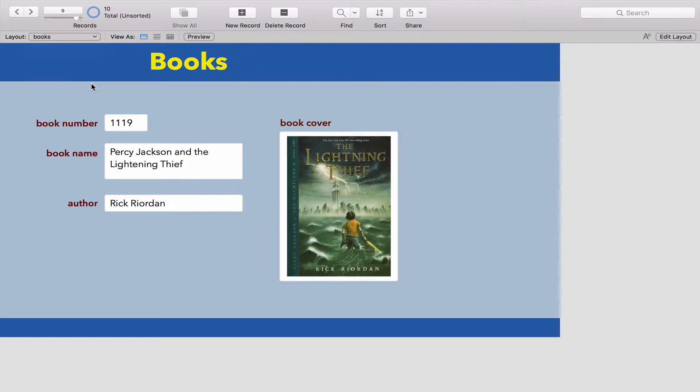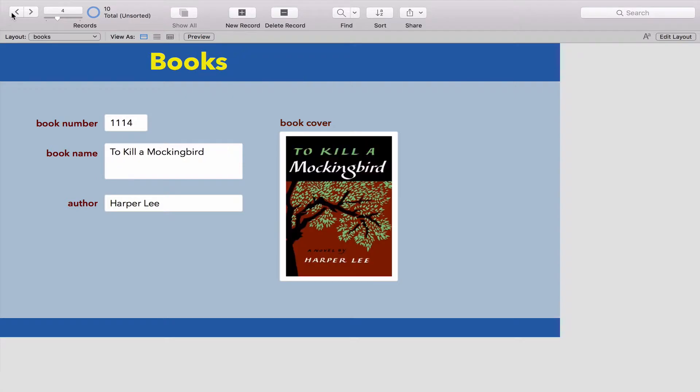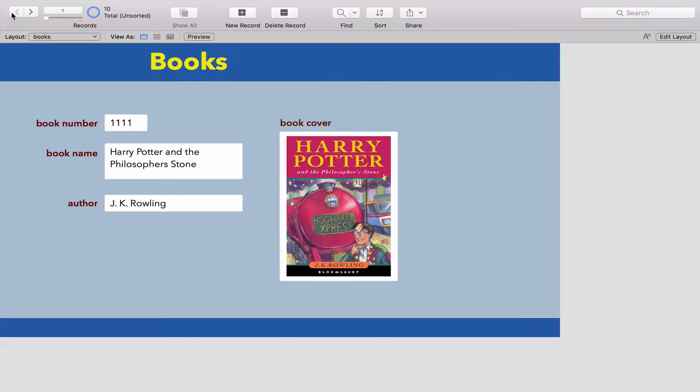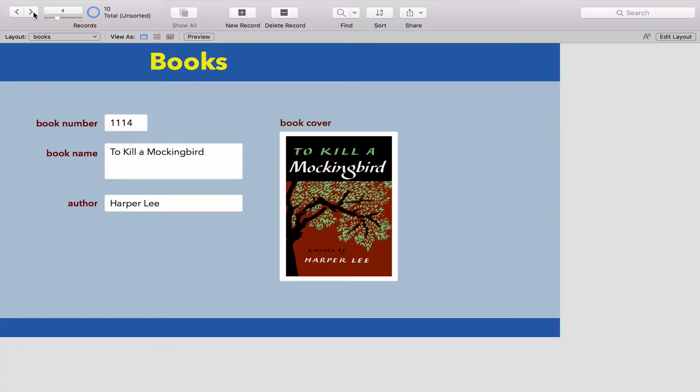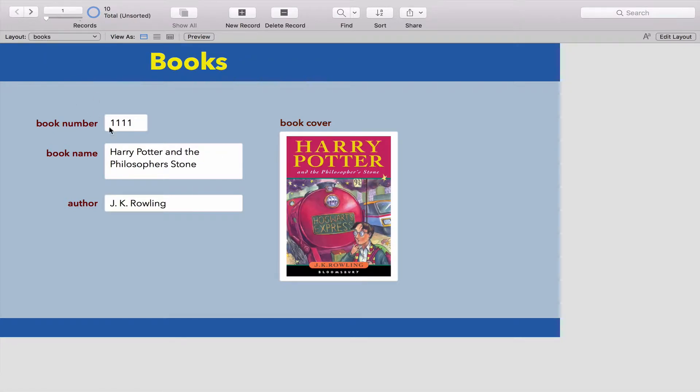Since you've watched the last video, I've tidied up the books table and made it look a little bit nicer. I've thrown in 10 records of some popular books. You can see that each book has its own unique book number, its name, the author, and the cover.